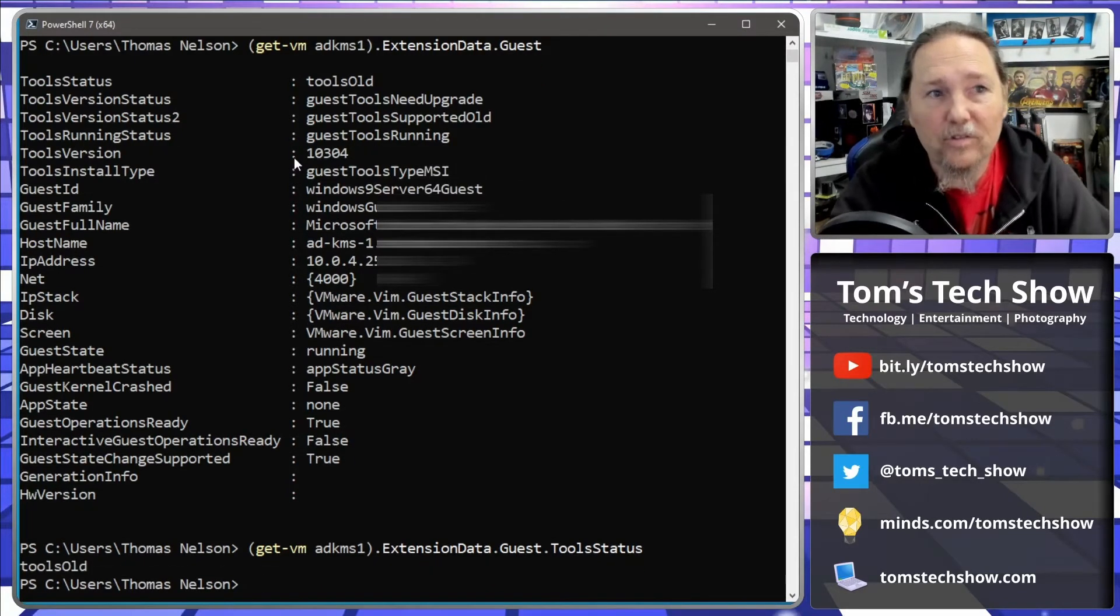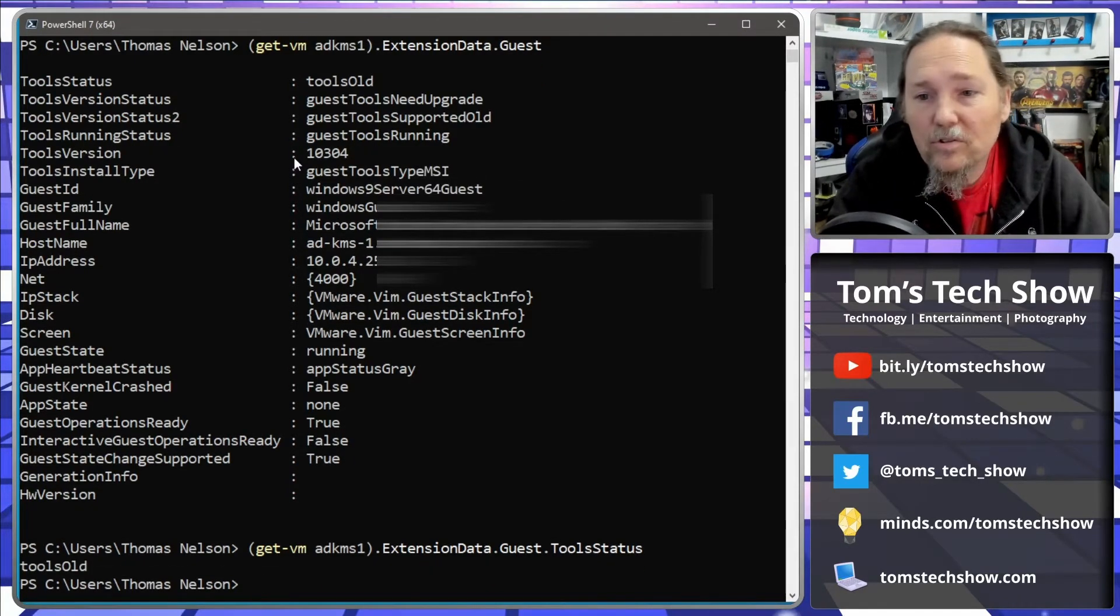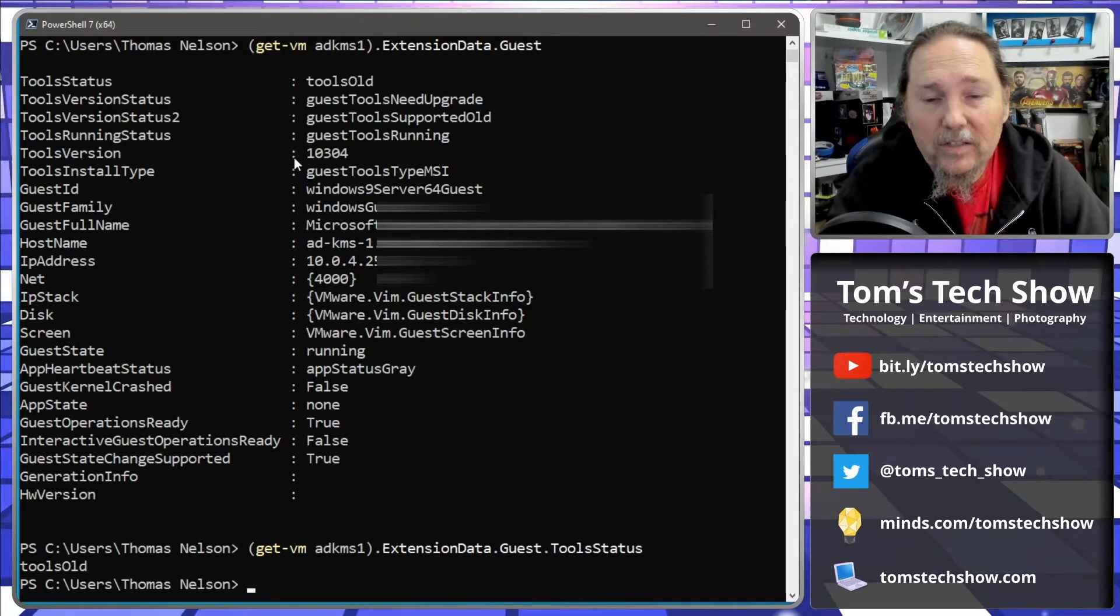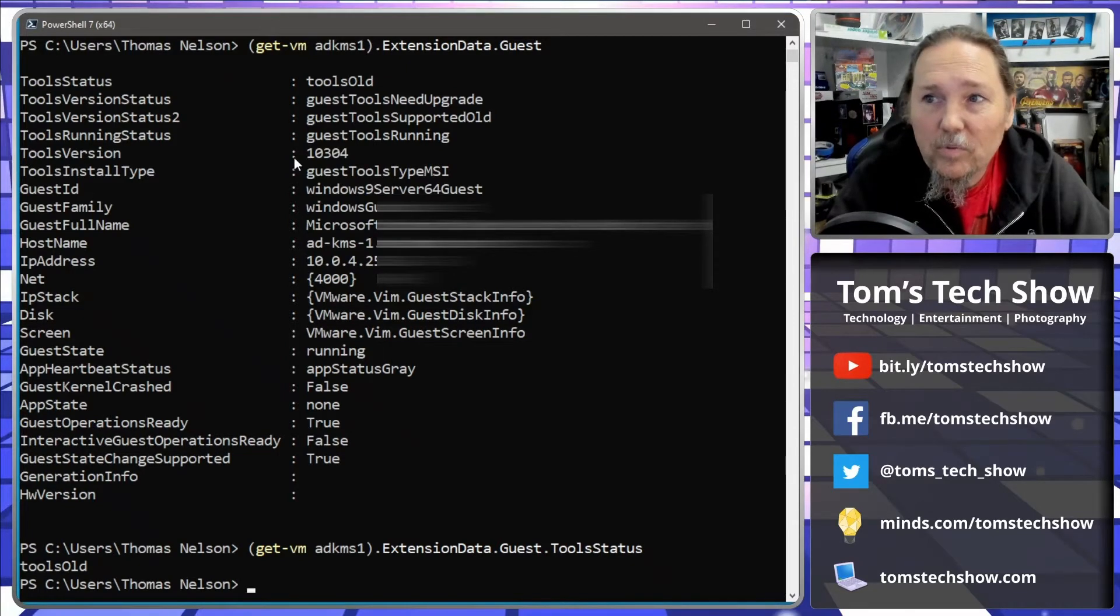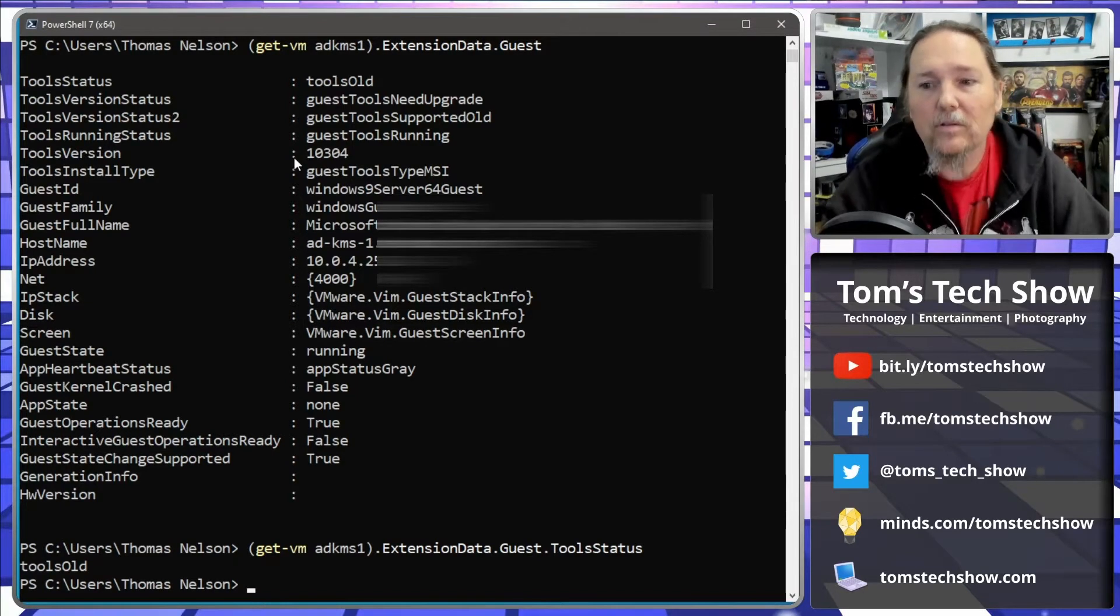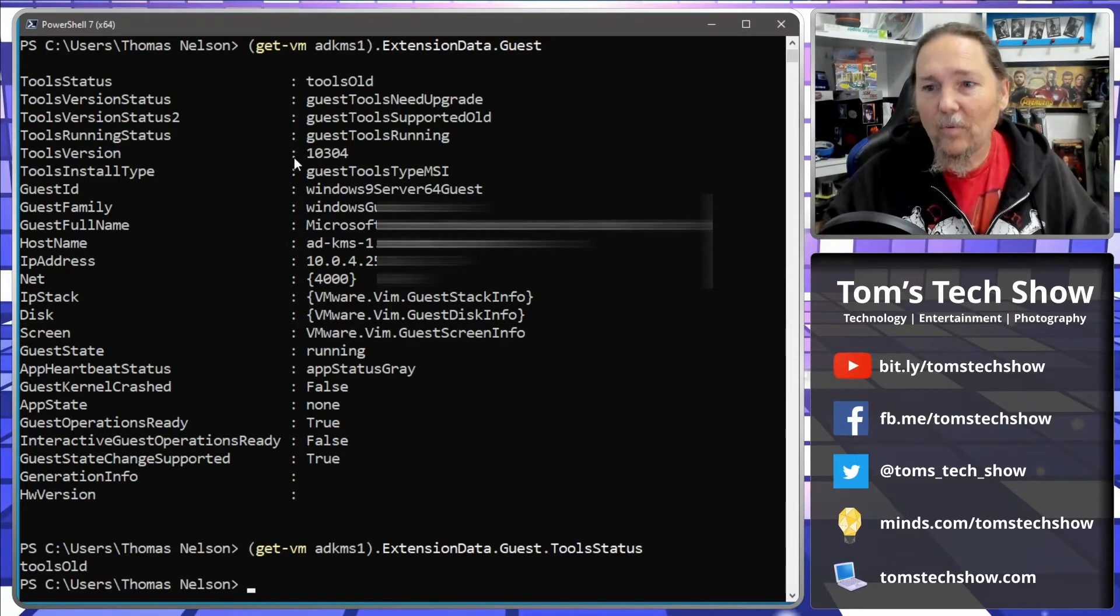And then that's just going to give us back that tool status value. So we can actually go through and just check all of our VMs to say which ones have a tool status of tools old.